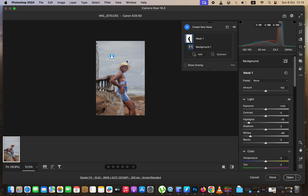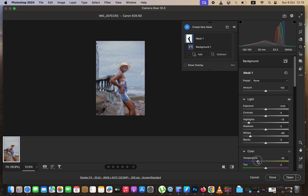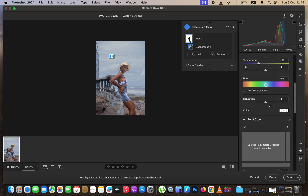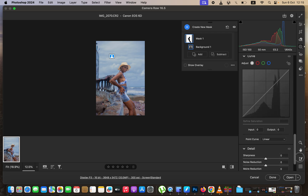Since I want the skies to pop and have more color, I'll come to the temperature and take it down to cool the overall mood of the image — around negative 30. Then I'll come to saturation and take it up because I want to get back more of the blues within the sky and environment. Now we have the blues, and that will be our starting point for manipulating blues in this image.